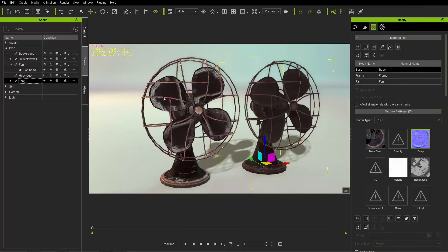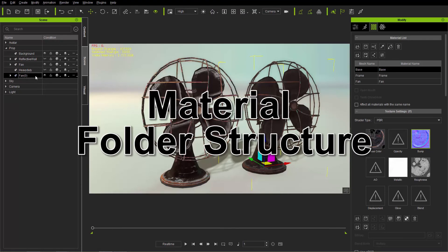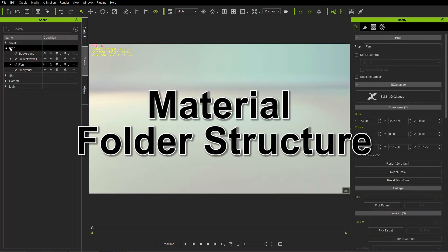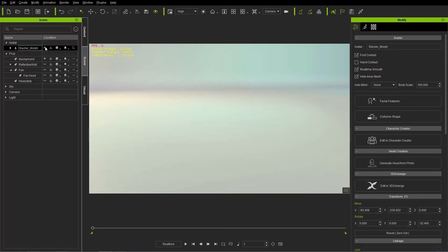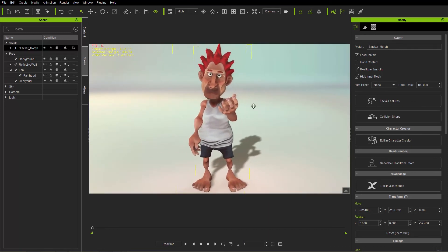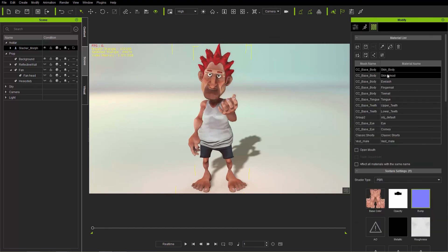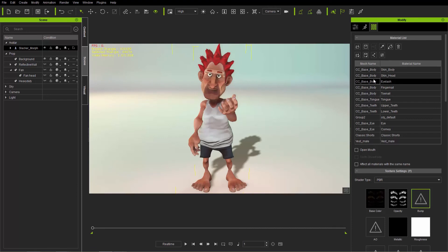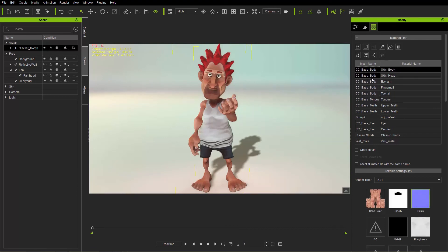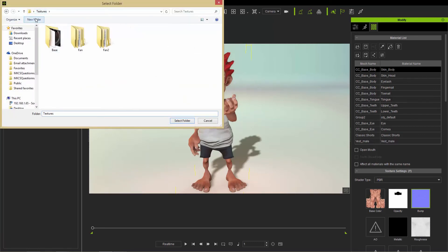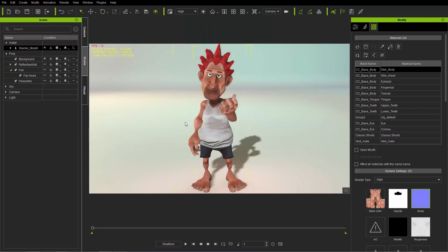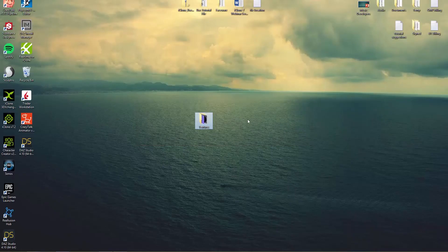Let me show another example where this is really useful. I'll make the fan invisible and load in this avatar slacker morph character. If we go to materials, you can see especially for a character this feature is super useful — there are so many meshes: eyelashes, fingernails, all that. We go ahead and Save All Object Textures, create a new folder called slacker dude, make sure the folder is selected, and it'll save everything in a second or two.